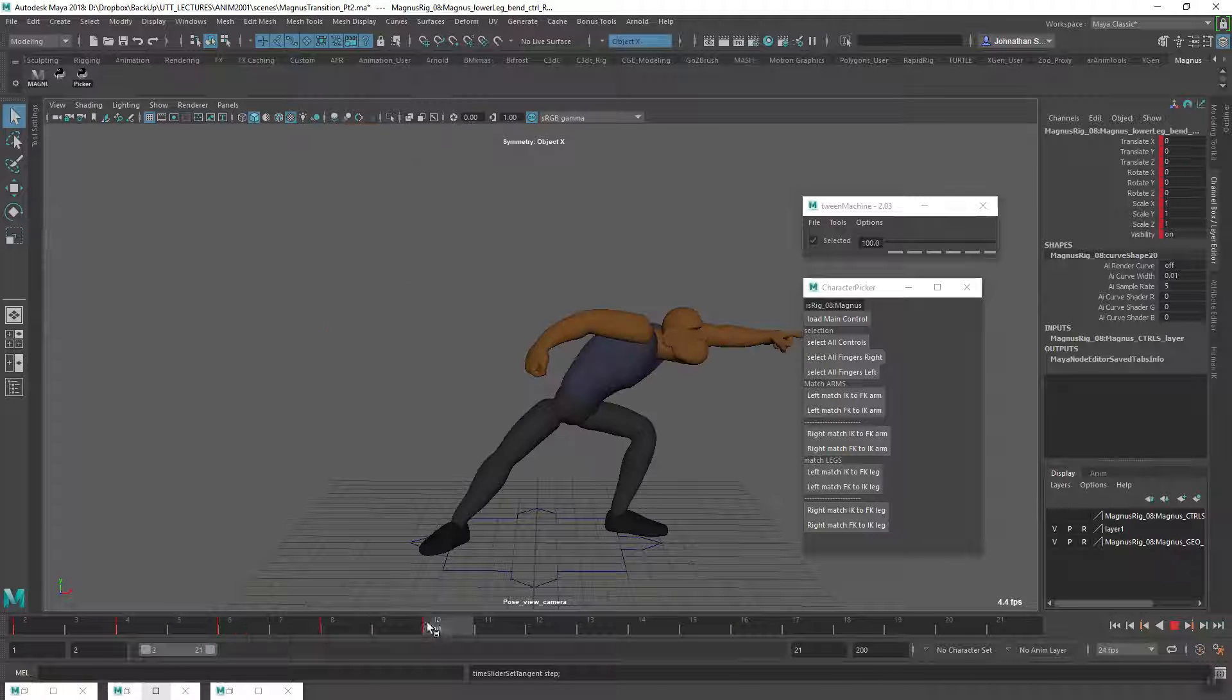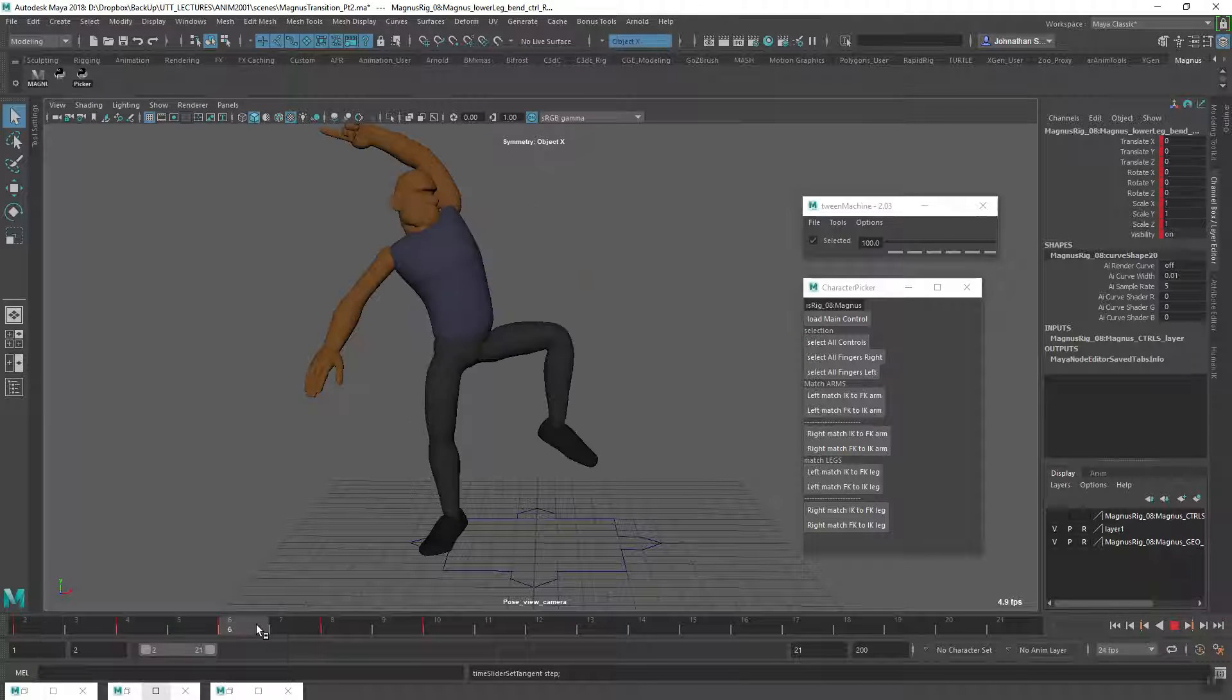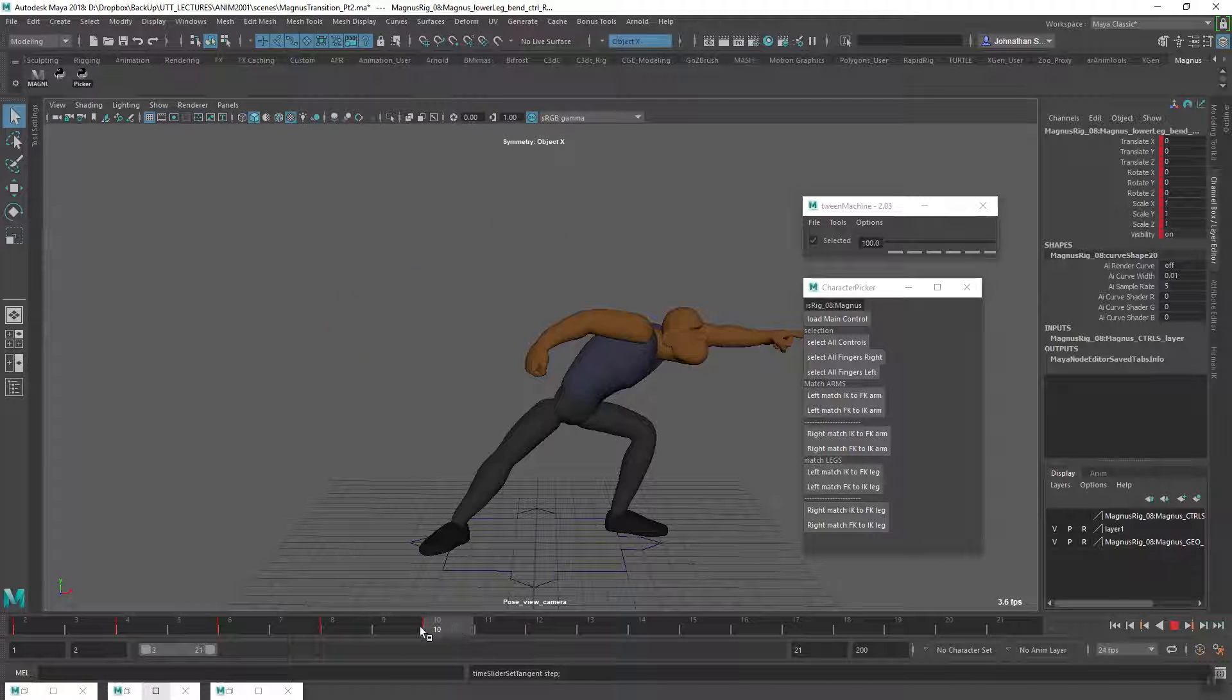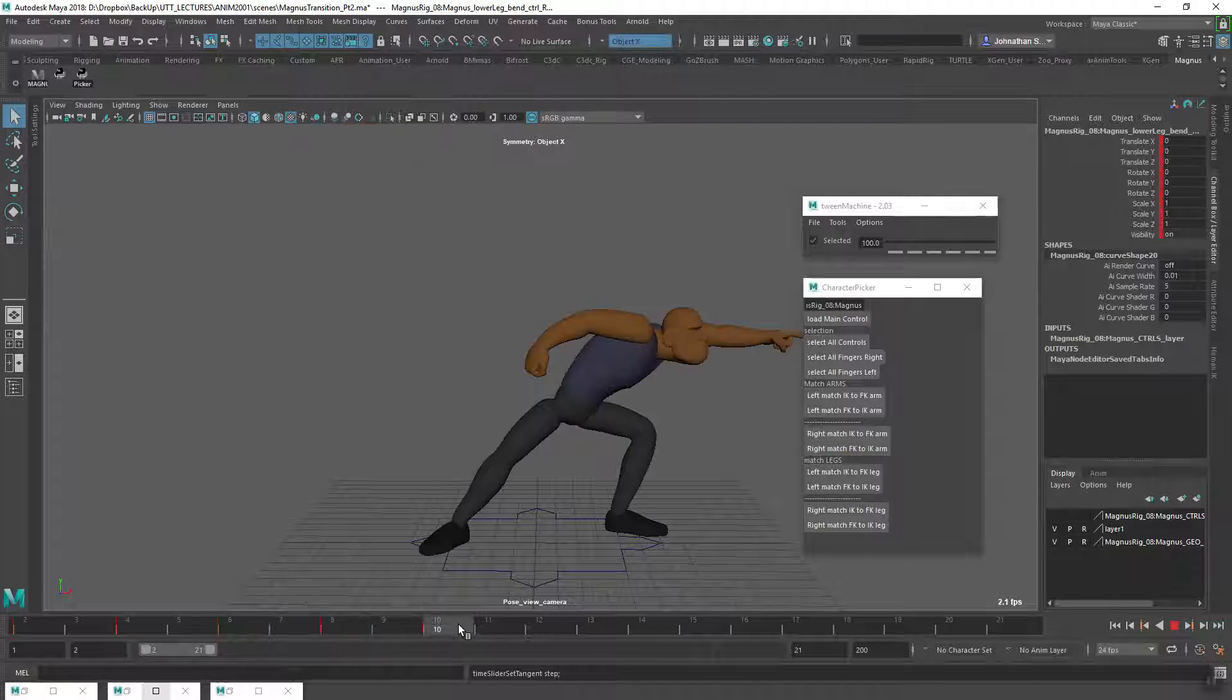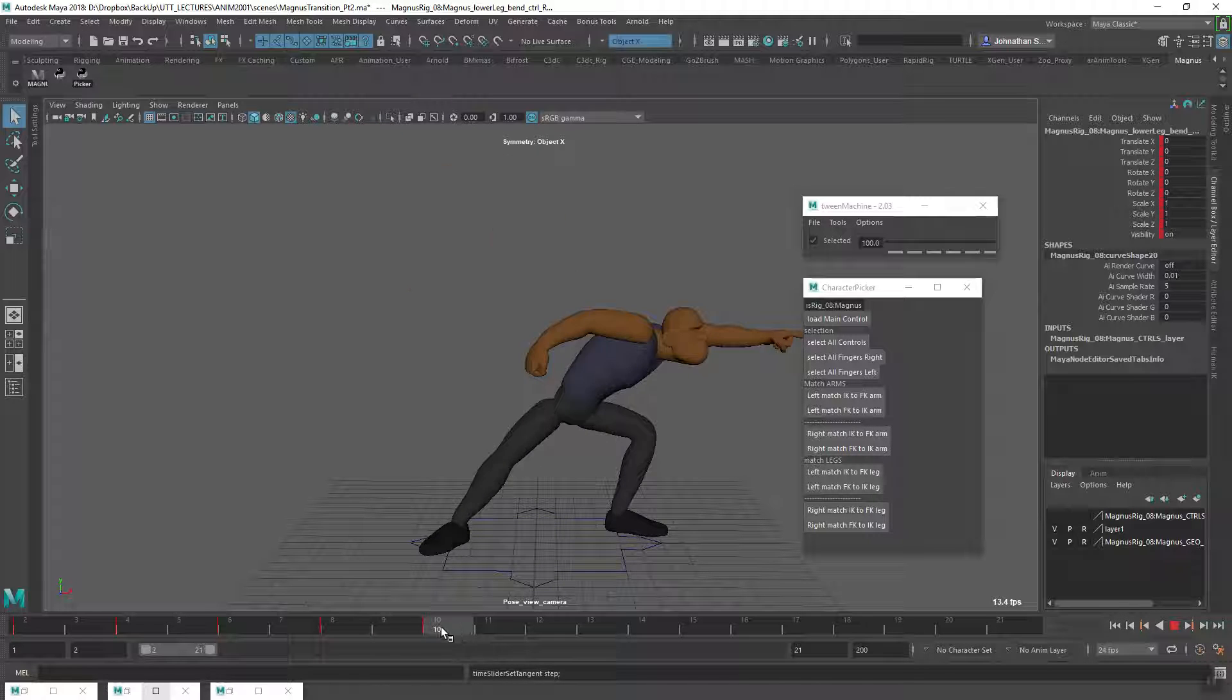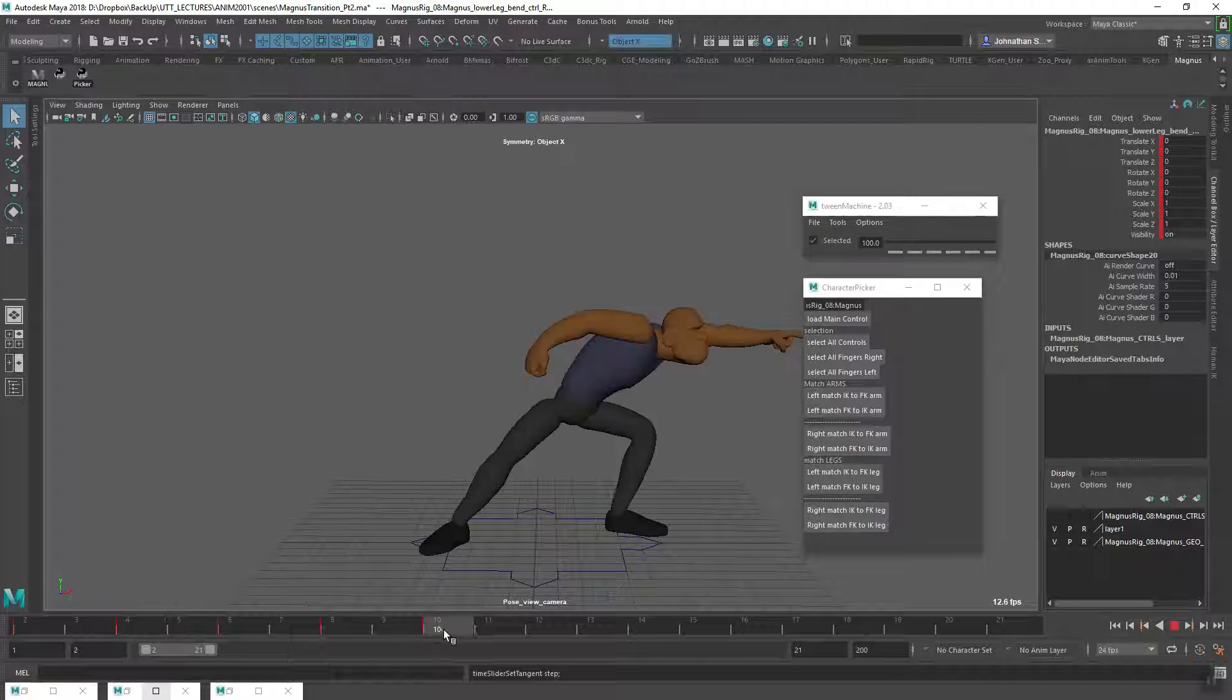Later on I can come in and use the splining to my advantage. It's just one way of working - a solid way to get good quality animation. But of course, there are many ways to do this.